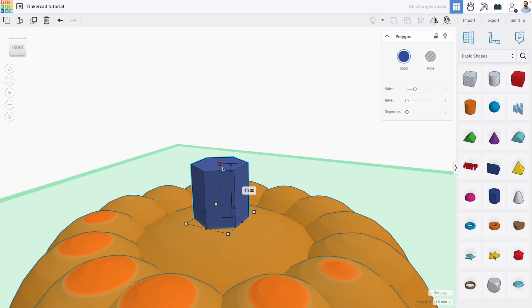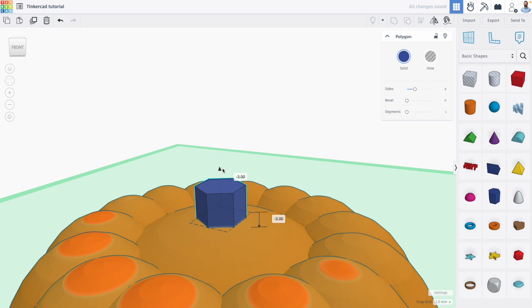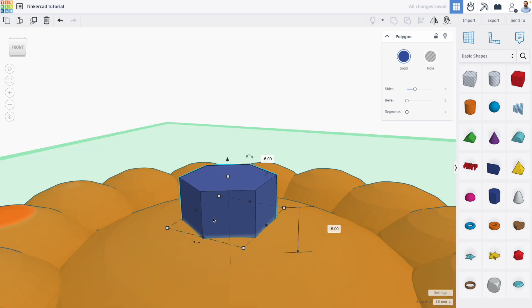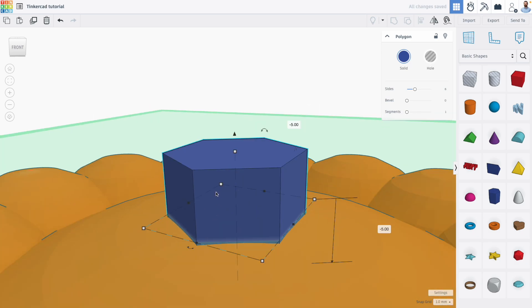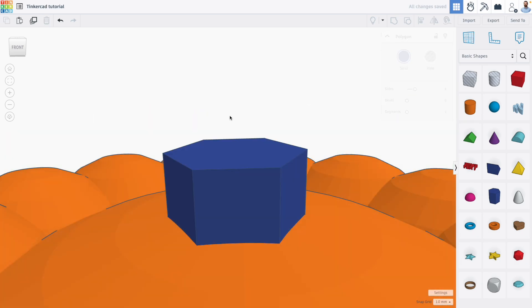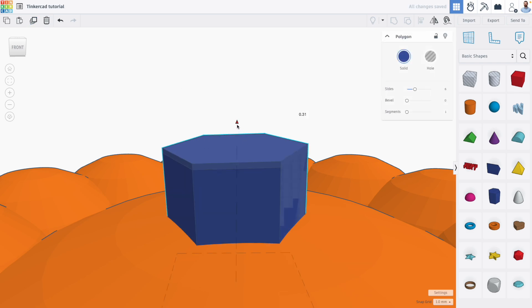And I think I can flatten this and bring this down a little bit. All right. And if I duplicate this and I'm going to raise it slightly,